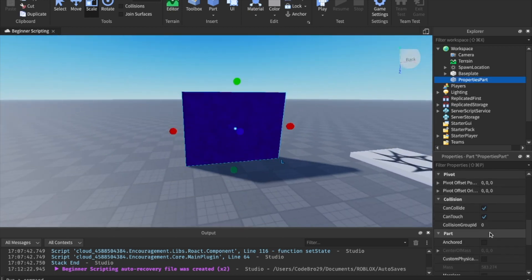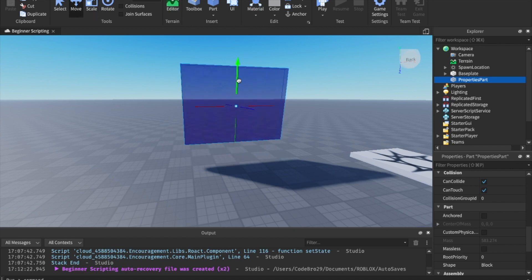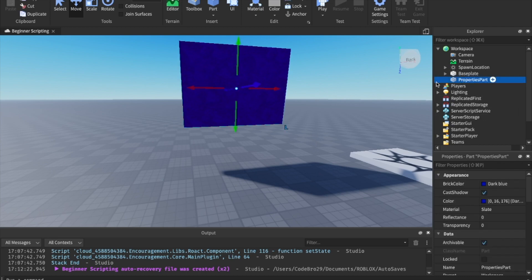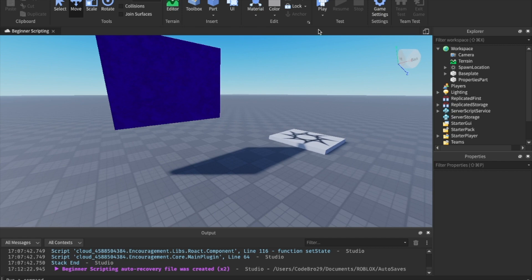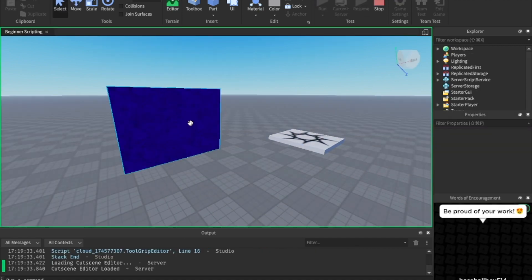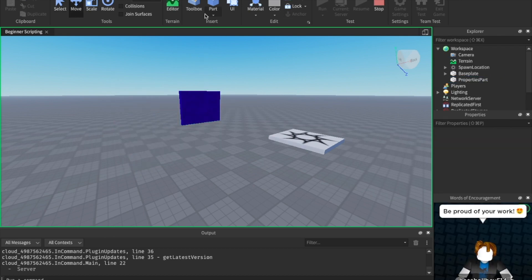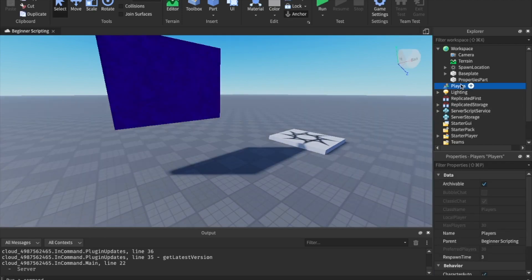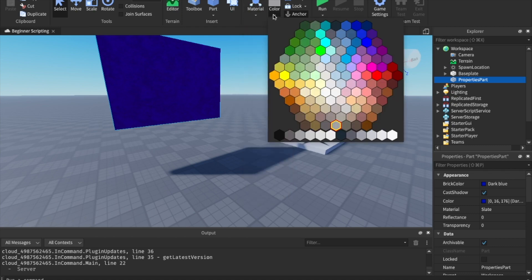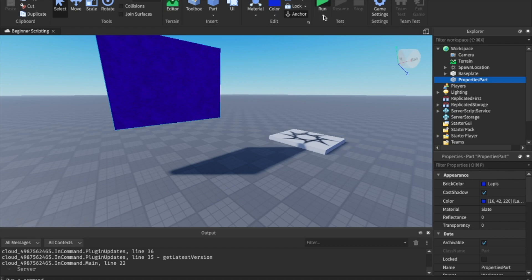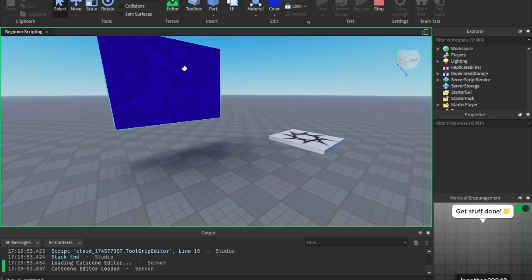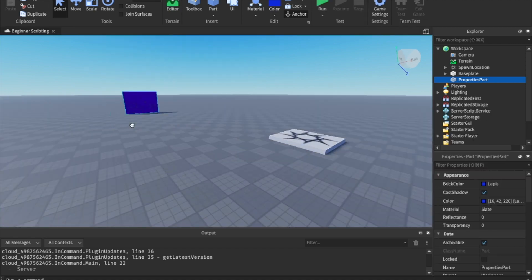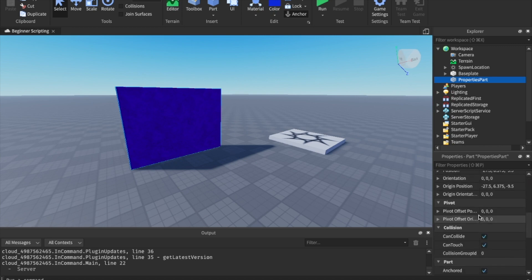And then what I'm going to do, actually before we get into can collide, I'm going to show you anchored. Anchored is should the part stay where it is or not. So if I were to run this right now, instead of playing, you can click this little drop down arrow and run it. And this will just not add your player in, but play the game as if a player was there. So I'm going to click run. As you can see, our properties part falls down. And that's because it is not anchored. If we were to anchor the part, let's go ahead and come in here. And you can also just click anchored up here. There are a lot of different shortcuts up here. You can choose the material and color from up here. Whoops, I didn't mean to do that. Now that we have it anchored, let's go ahead and hit play. And now it's staying up in the air. You also want to use anchored if you don't want a player to be able to knock down this. So I don't want a player to be able to knock down it. So I'm going to keep it anchored.